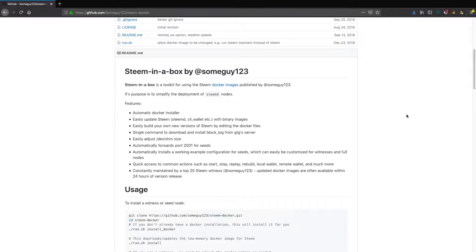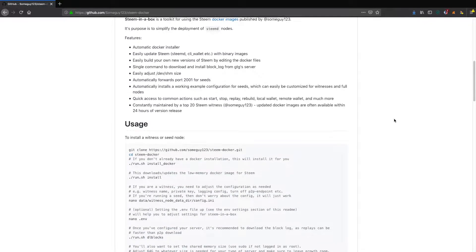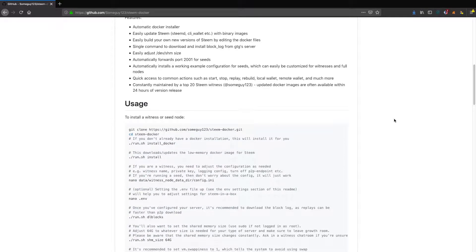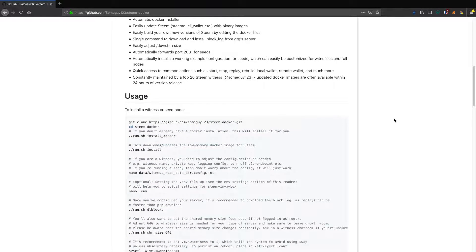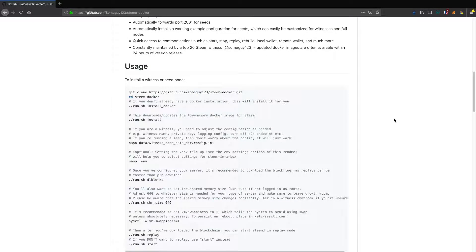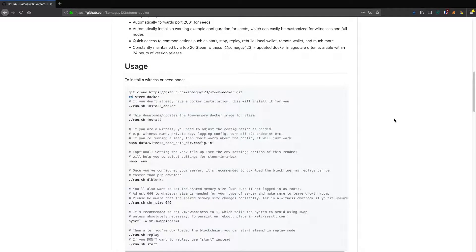This is for running your own witness or seed node. If you're a programmer or developer type interested in building your own application on top of the Steem blockchain, at some point you're probably going to want to run your own node to give it direct access to your application.